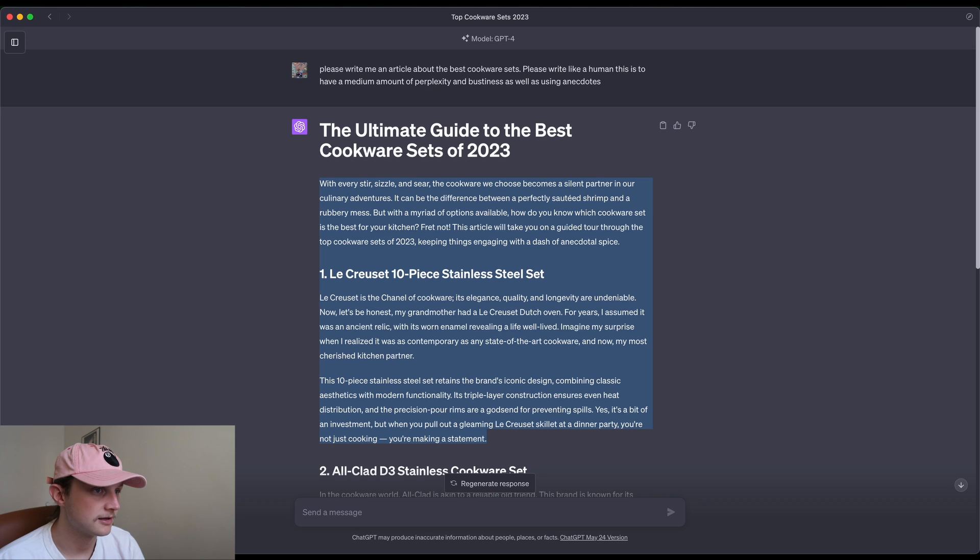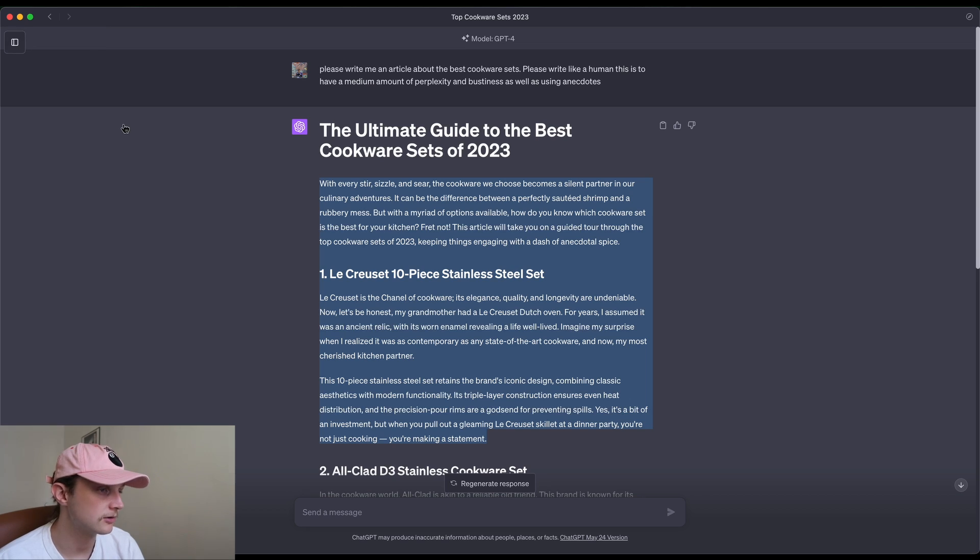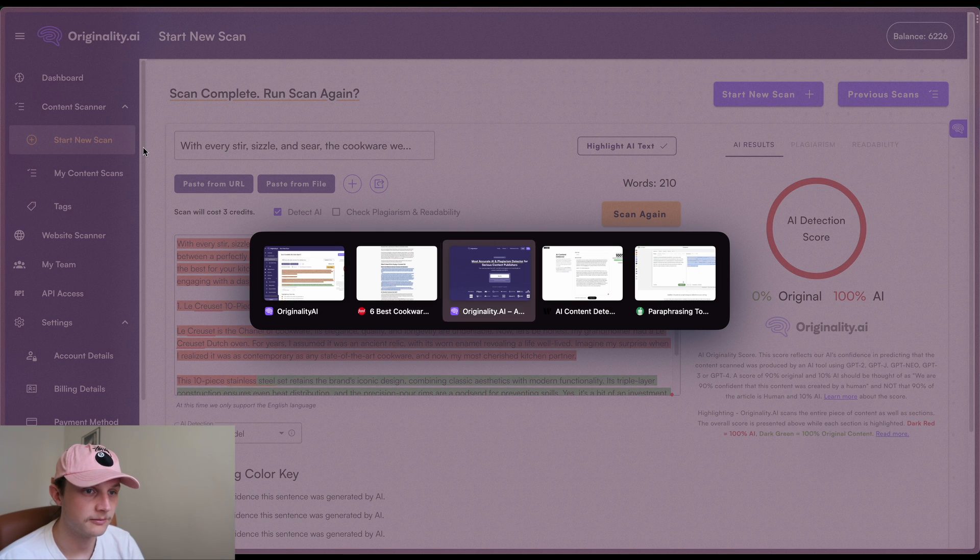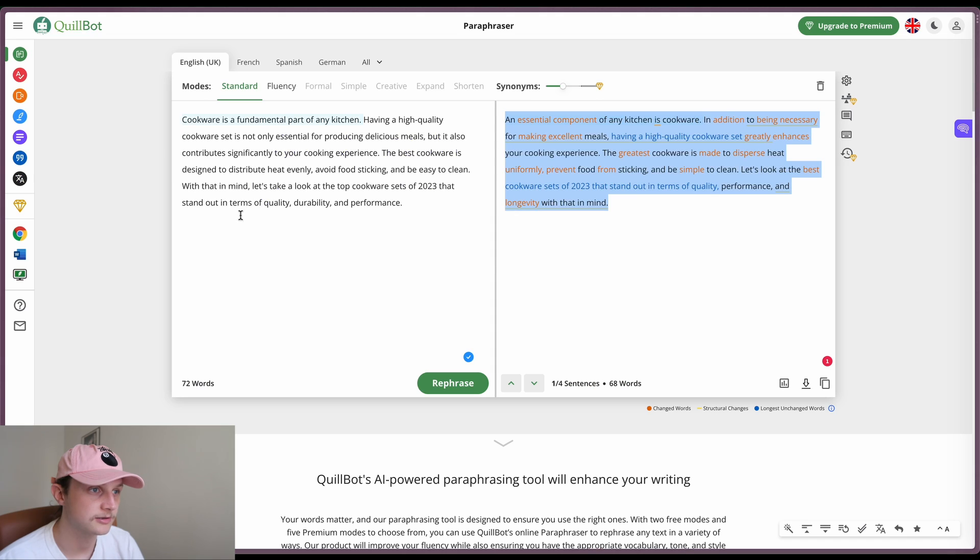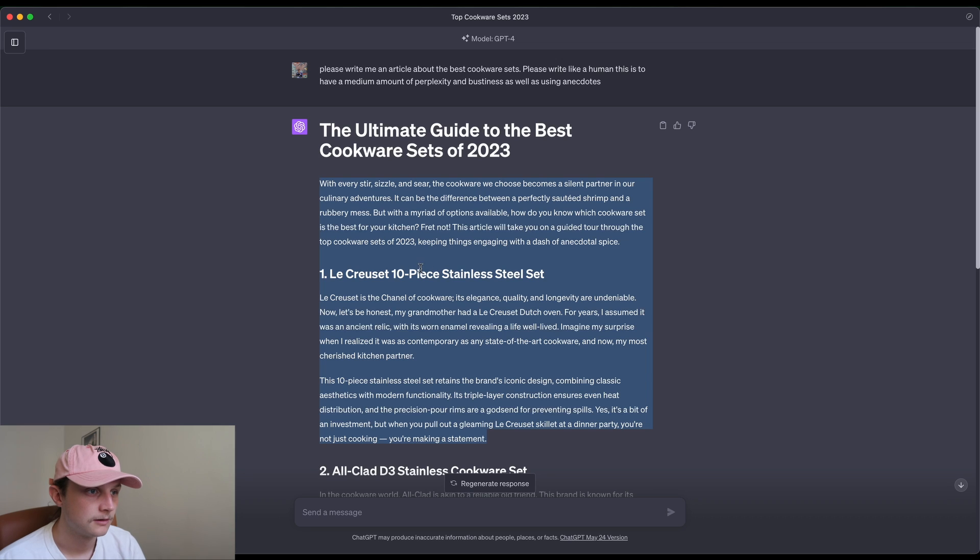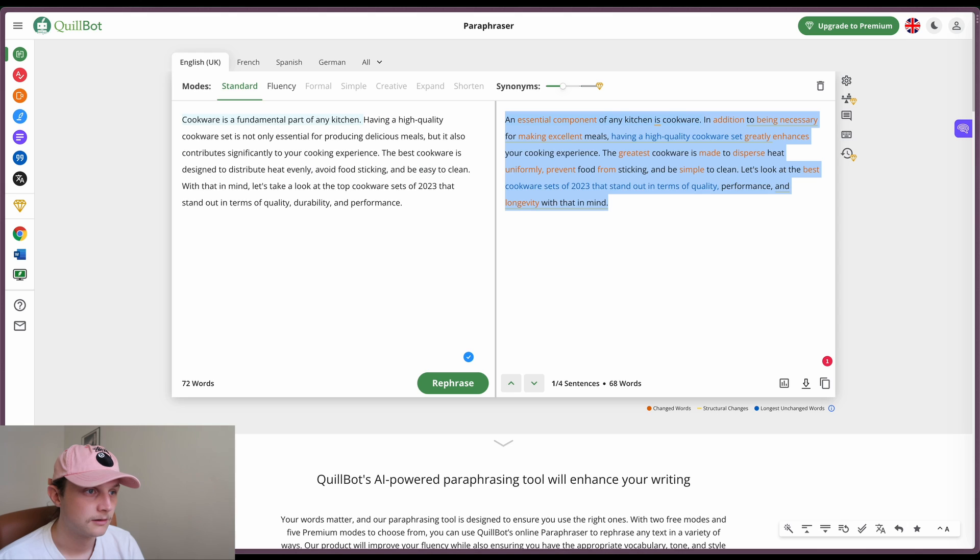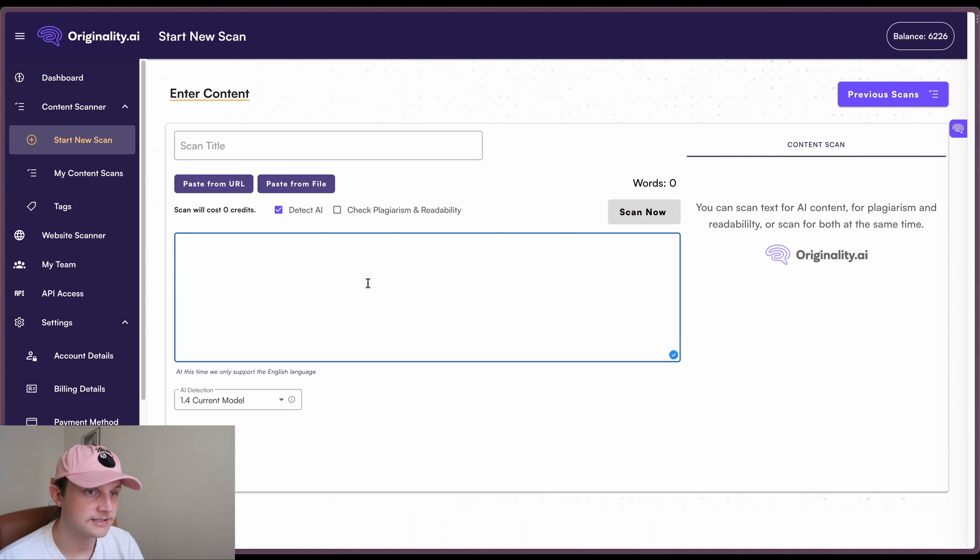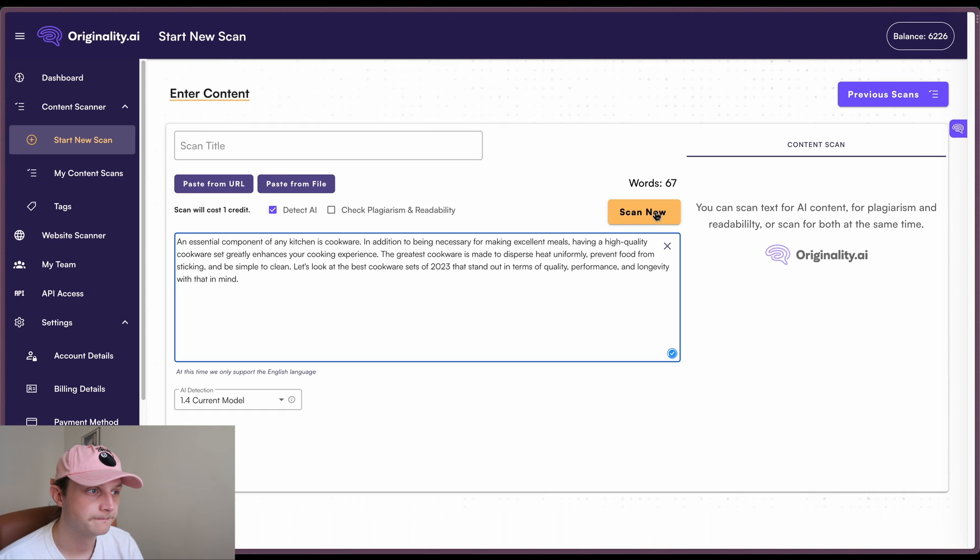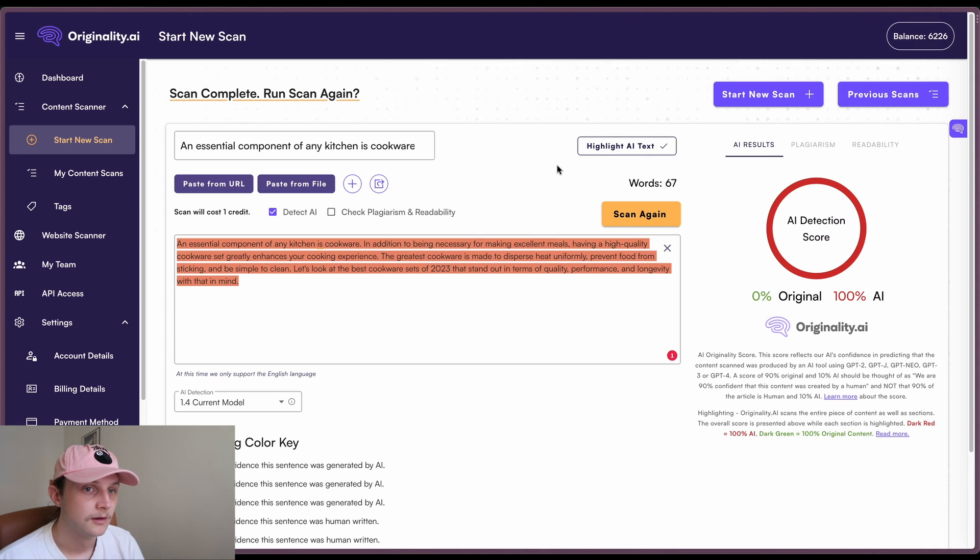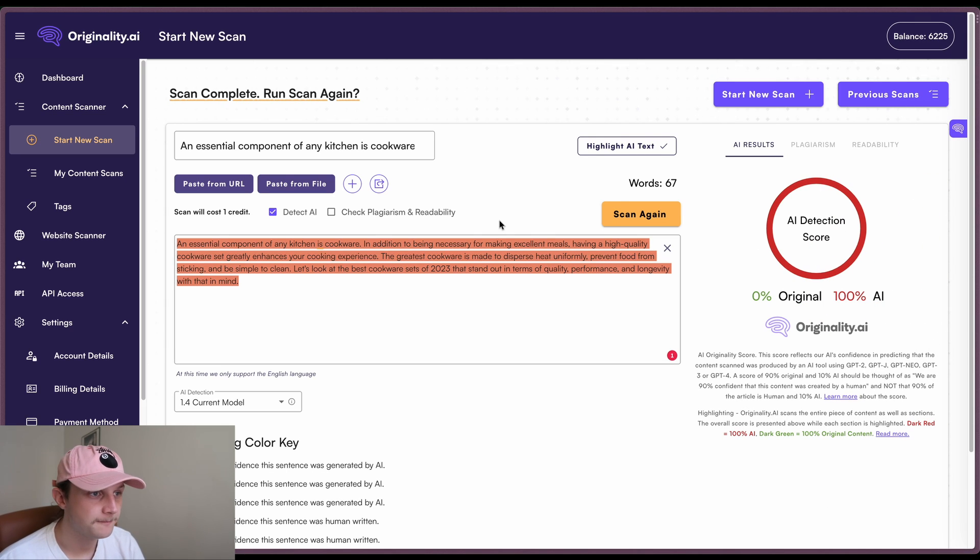Okay, and the third test is the Quillbot. So we will grab that content and paste it into here. Once again, 100% AI.